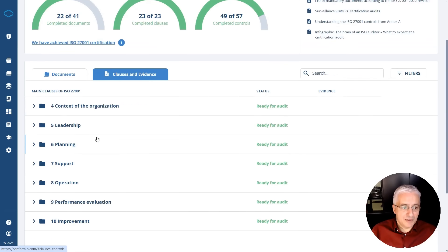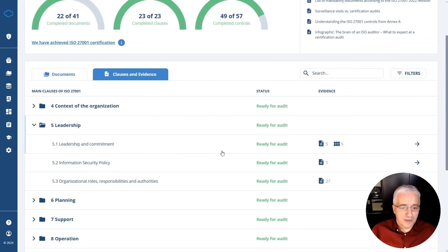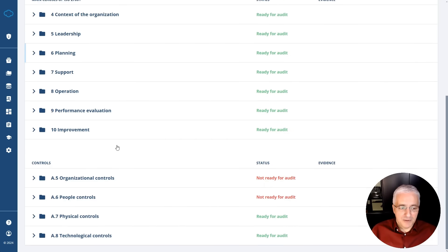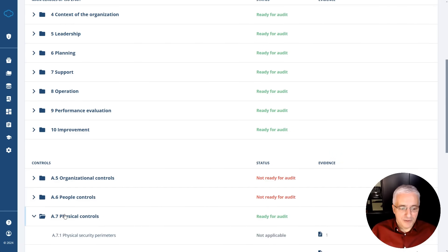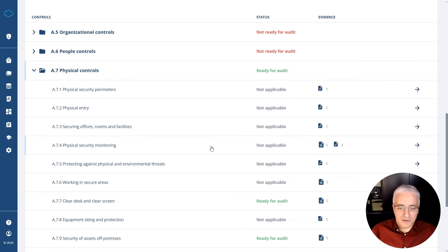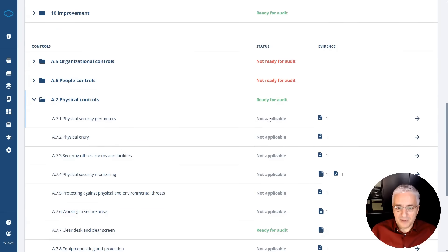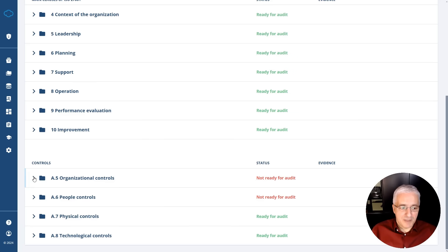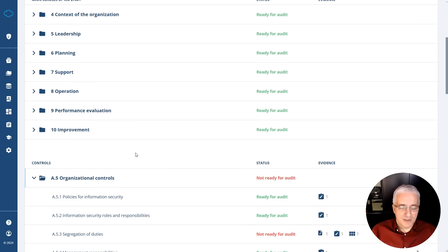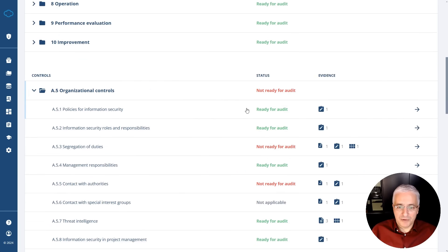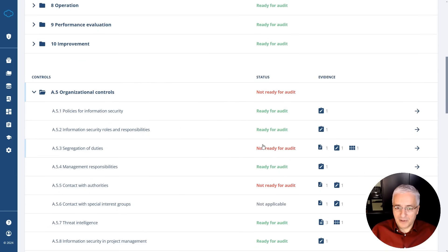For example, for leadership, all three subclauses show the company is compliant. If you scroll down, you will see all the controls as well. For all the physical controls, this company is either compliant or has marked some controls as not applicable. But for the 8.5 controls, some of these controls are not ready yet for an audit.